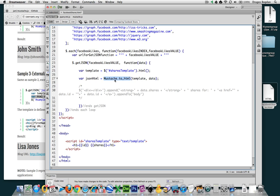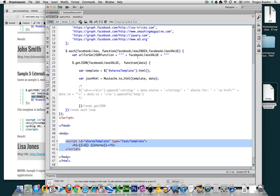So this jsonHTML variable equals a Mustache-specific function: mustache.to_HTML. This is the method that Mustache uses to convert the JSON data we're getting from our getJSON function up here, and it uses our template. These two names need to match — so if you name this myTemplate, this also needs to be myTemplate. Mustache is first getting the template and then the data, which is the same thing we're passing through our function.